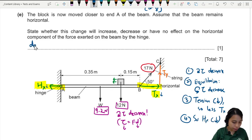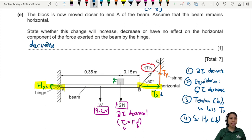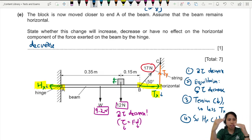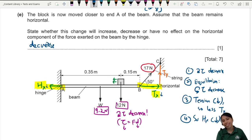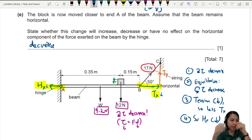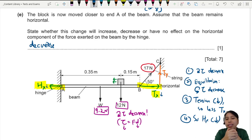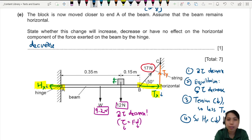That's quite a long chain of reasoning: moving the block → clockwise moment decreases → anticlockwise moment decreases → tension decreases → Tx decreases → Hx decreases. If you can explain this whole thought process it's great training, though it's only worth one mark. Think carefully about the diagrams and how to trace the arrows — that's all for this question.